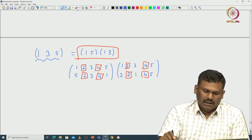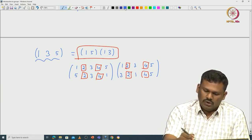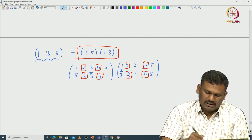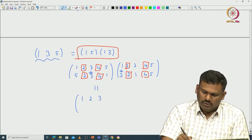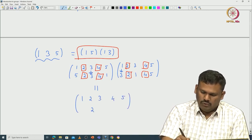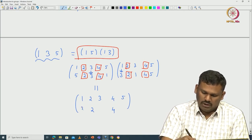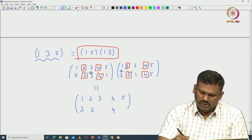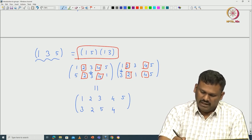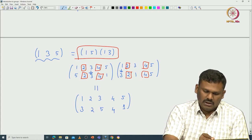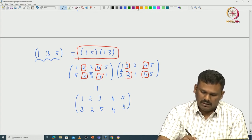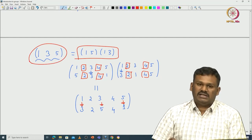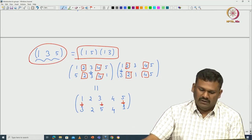Now let us track where 1 goes: in the product (1 5)(1 3), 1 goes to 3 under (1 3), then 3 is fixed by (1 5), so 1 maps to 3. For 3: 3 goes to 3 under (1 3)... wait — 3 goes to 1 under (1 3), then 1 goes to 5 under (1 5), so 3 maps to 5. And 5 must go to 1 — which is exactly the cycle (1 3 5): 1→3, 3→5, 5→1.